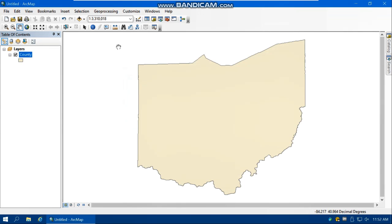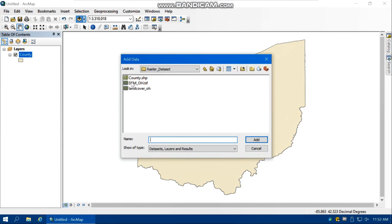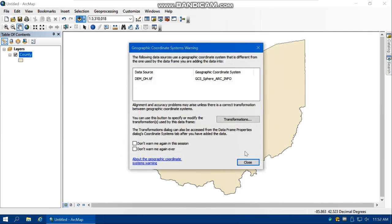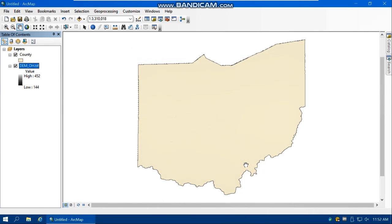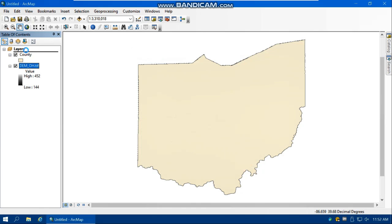Then click Add Data and load the digital elevation model of Ohio. Click Add to see it. We need to change the order of layers in the table of contents — if I put the digital elevation model on top of the county layer, I can see the digital elevation model of Ohio.